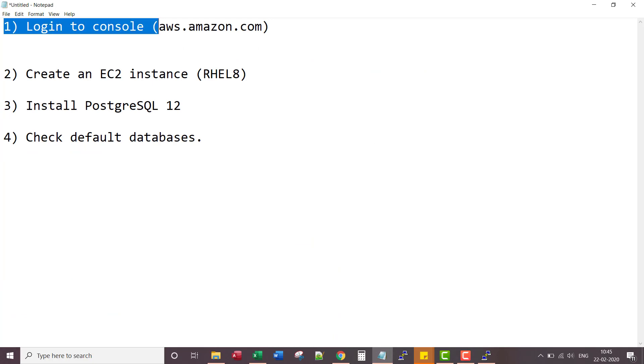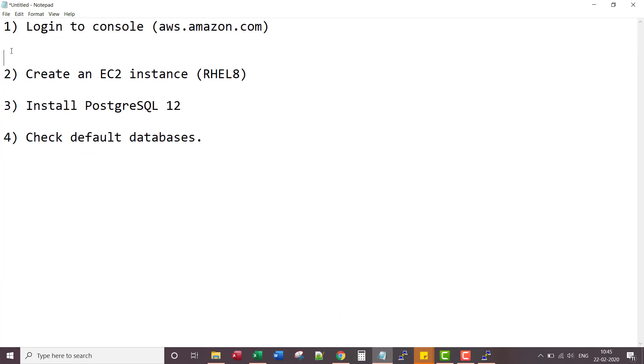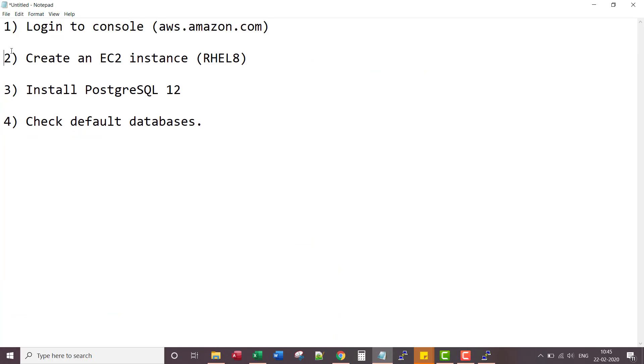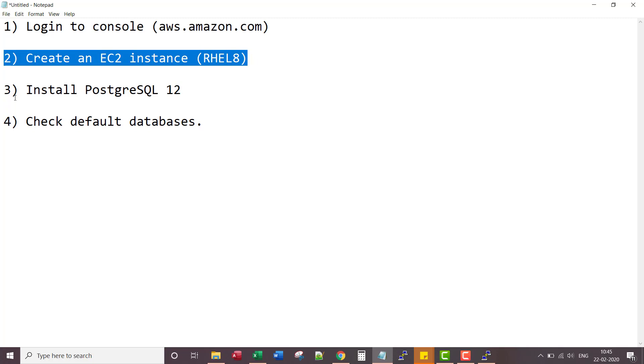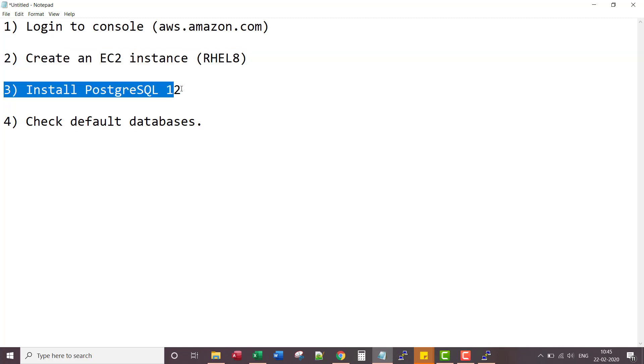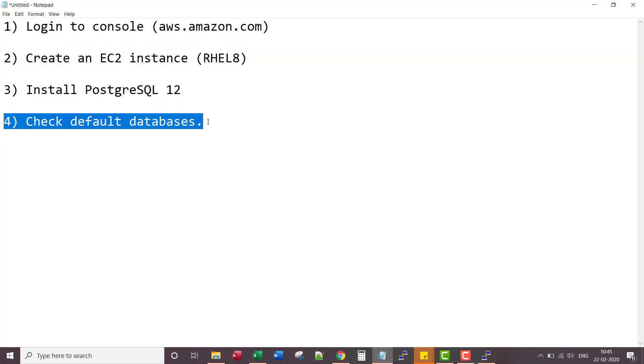We logged into console. We created an EC2 instance. Then we installed PostgreSQL 12 and we did check default databases.